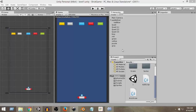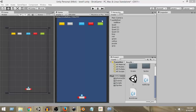We are still using the default background provided by Unity, but it looks dull. So what we want to do is create our own background and use that as the background of this game. We're going to draw our own background using a simple free art program called Inkscape.